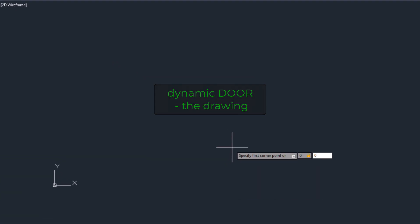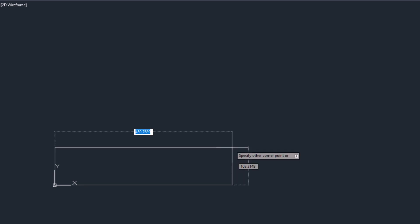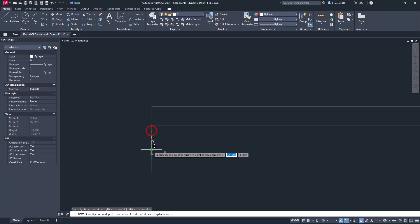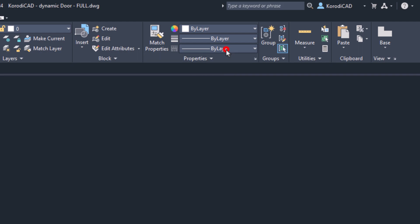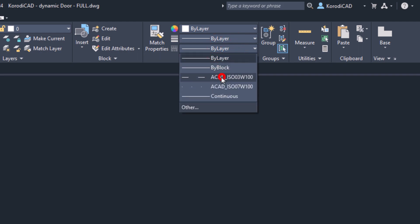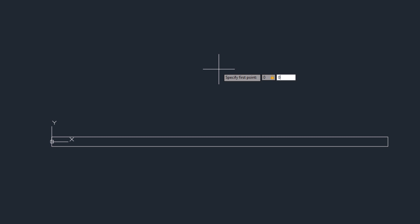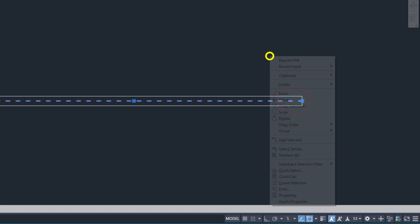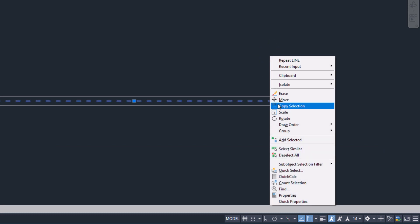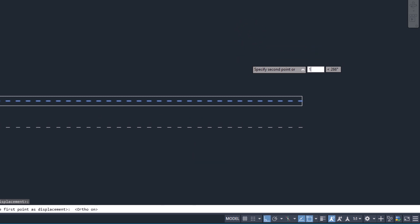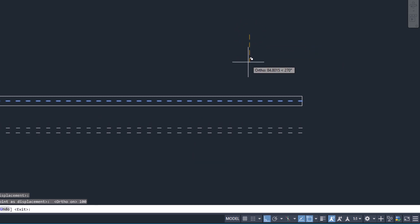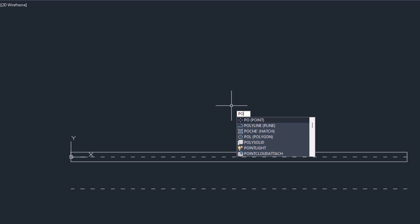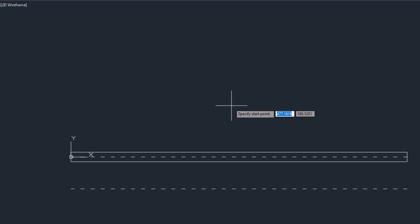Draw a rectangle at point zero, zero. The length should be one thousand, the width thirty. Move the rectangle. Draw the door lintel. The width of this should now be one hundred. Draw the door leaf.